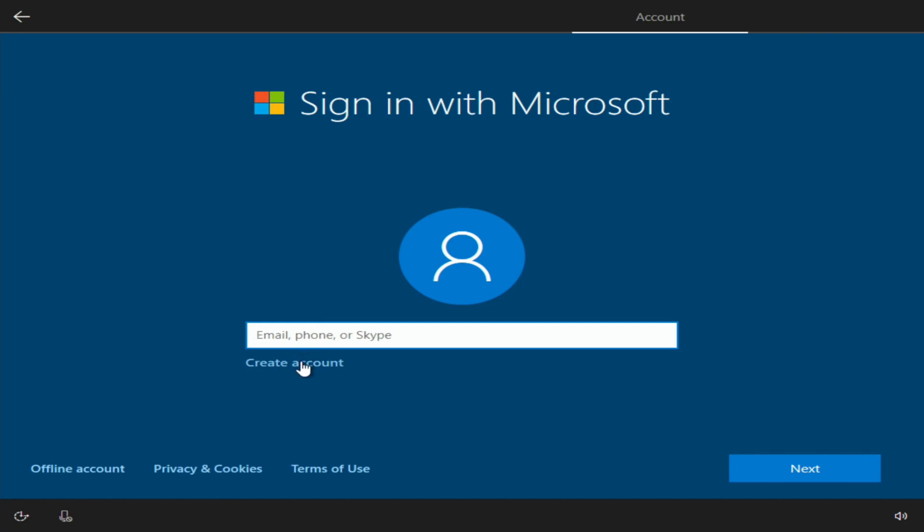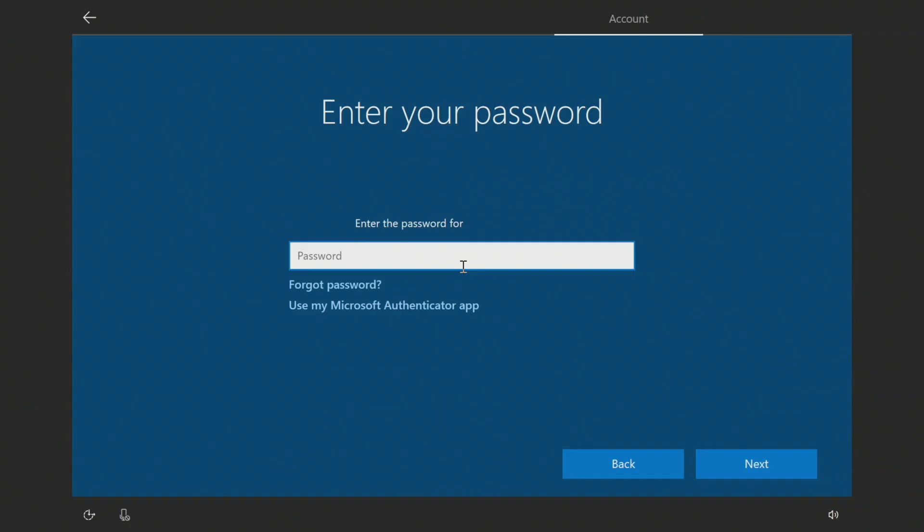And it might start resizing and everything as you're doing the install as it's auto detecting your hardware. So at this point I'm going to go ahead and enter in the password for my account.